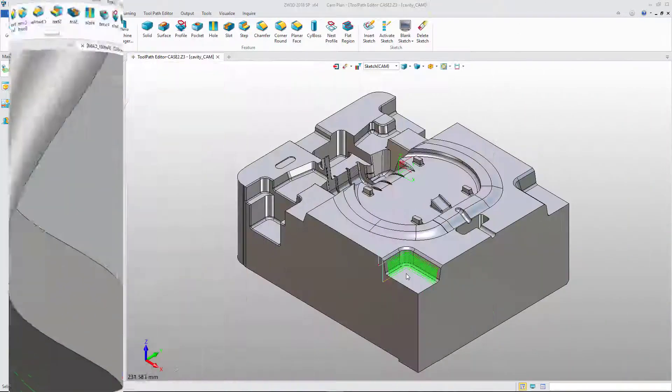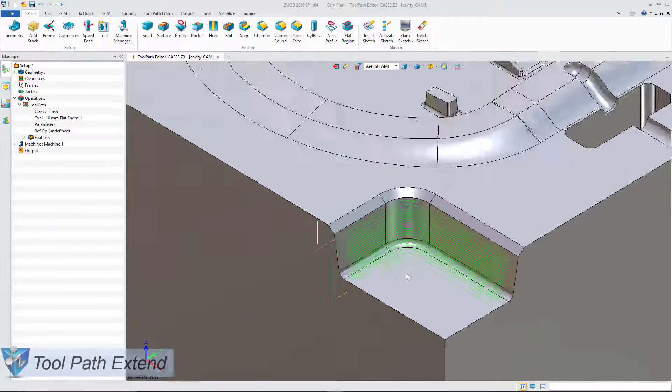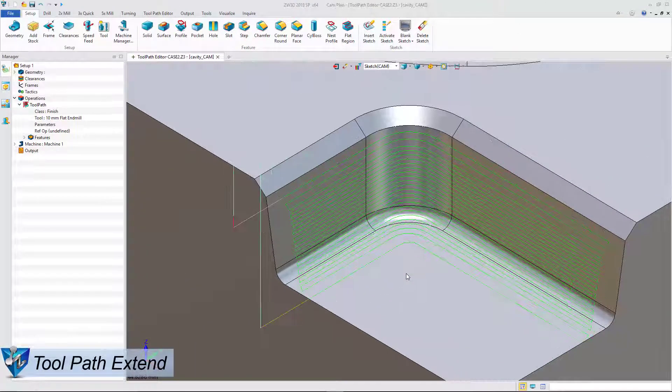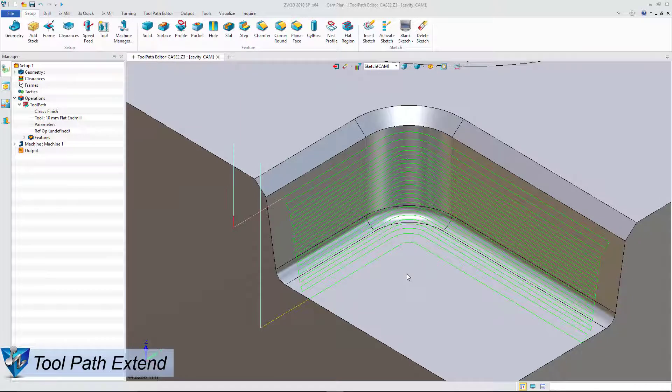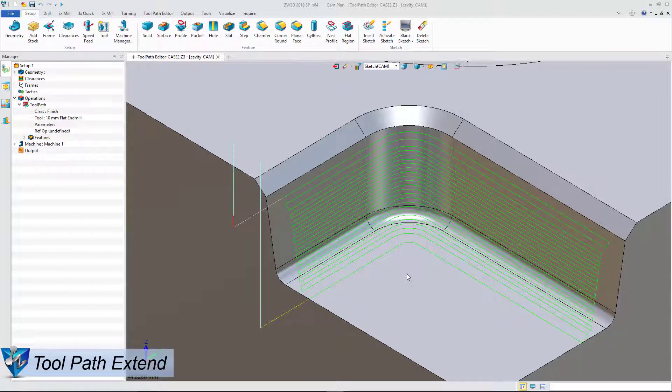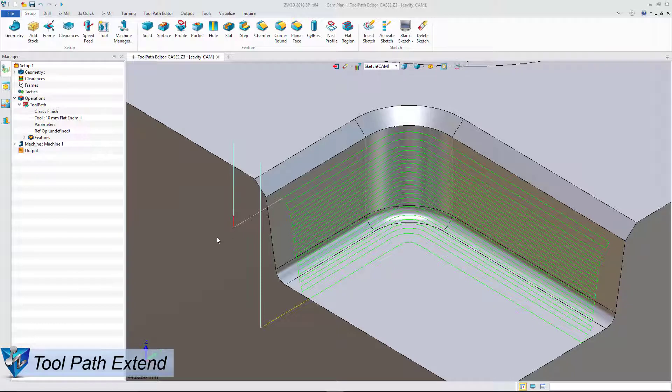Let's see a third feature, toolpath extend. Here the programmer wants the toolpath extended to get an improved machining effect.